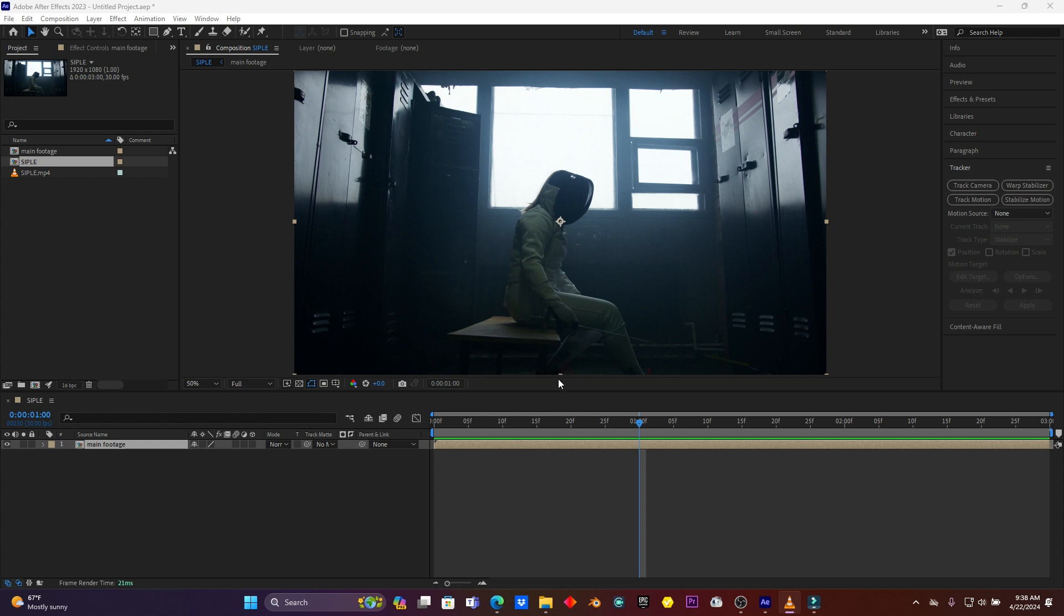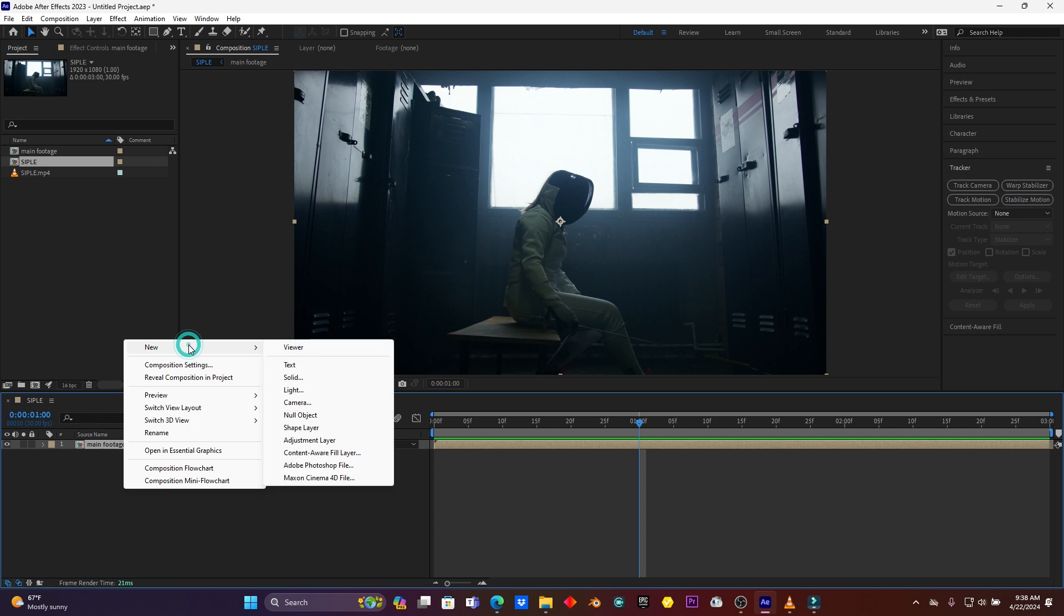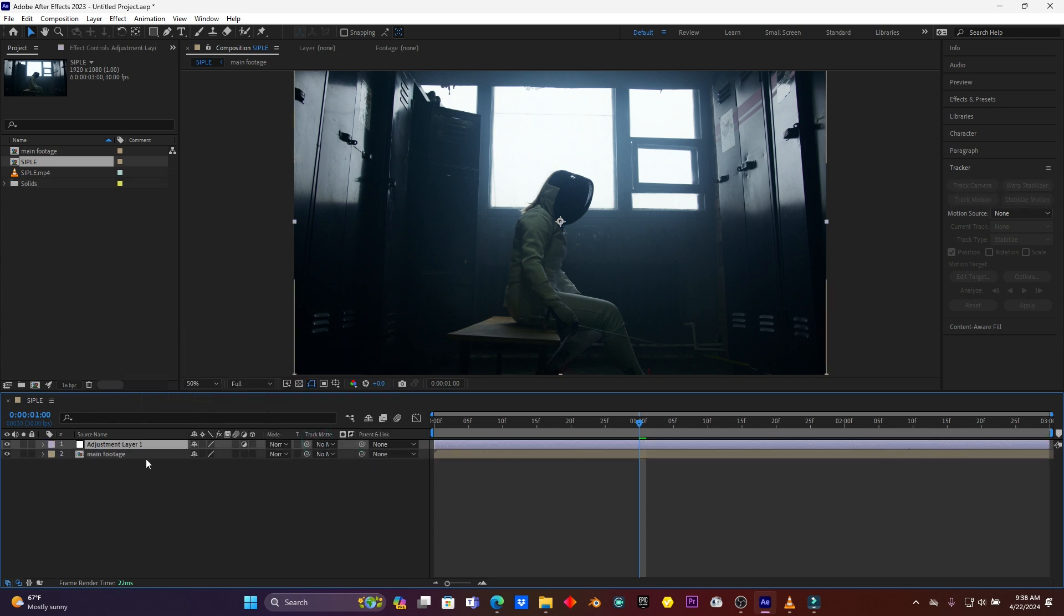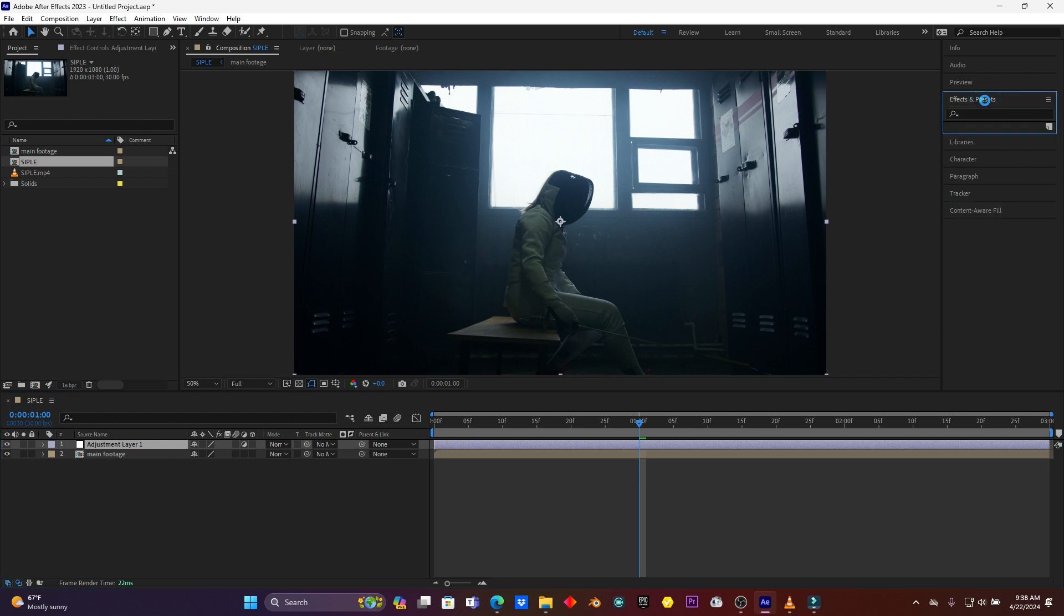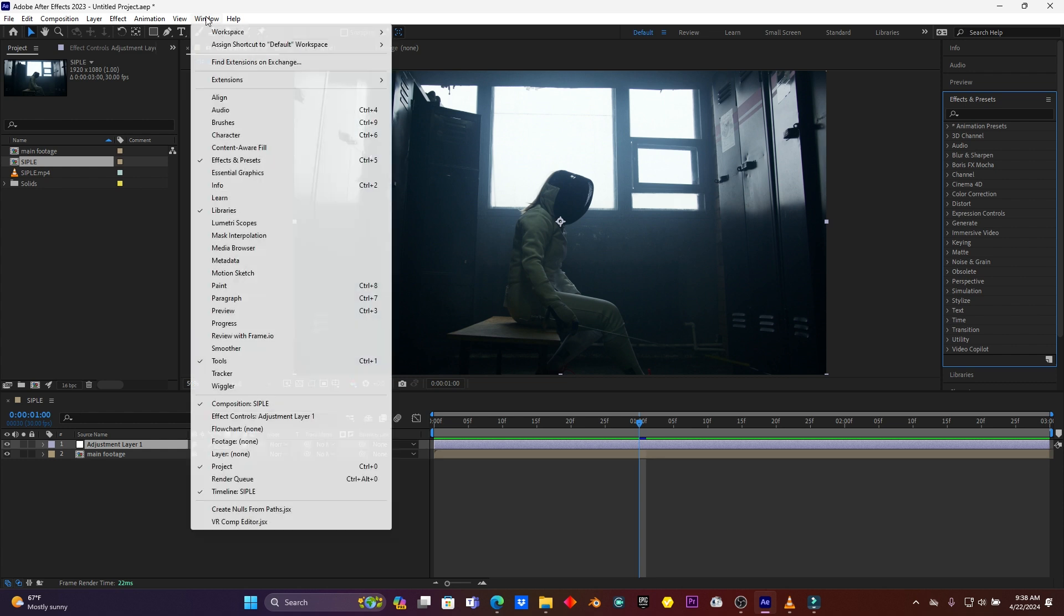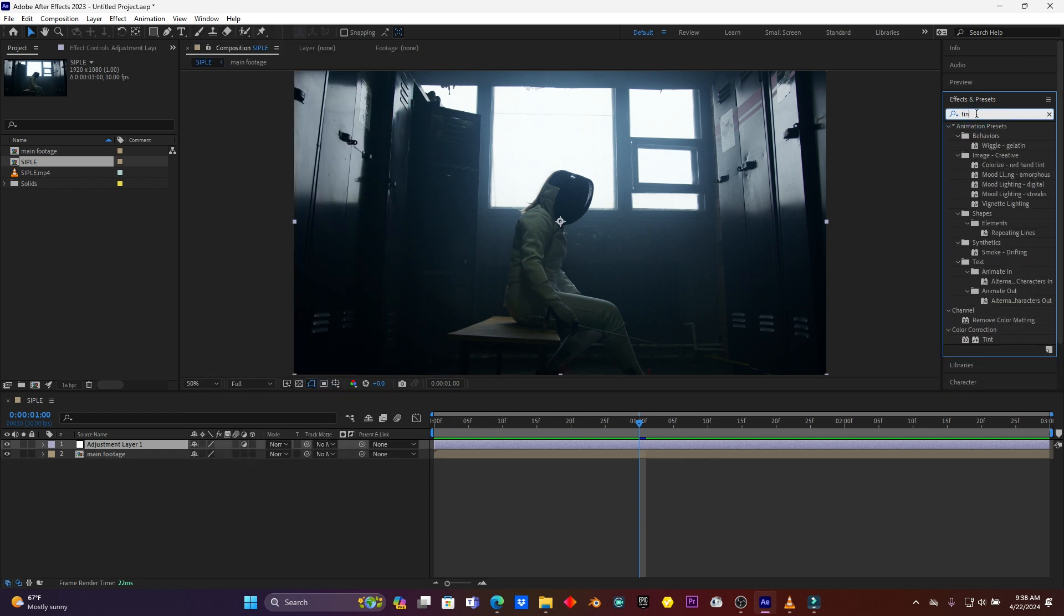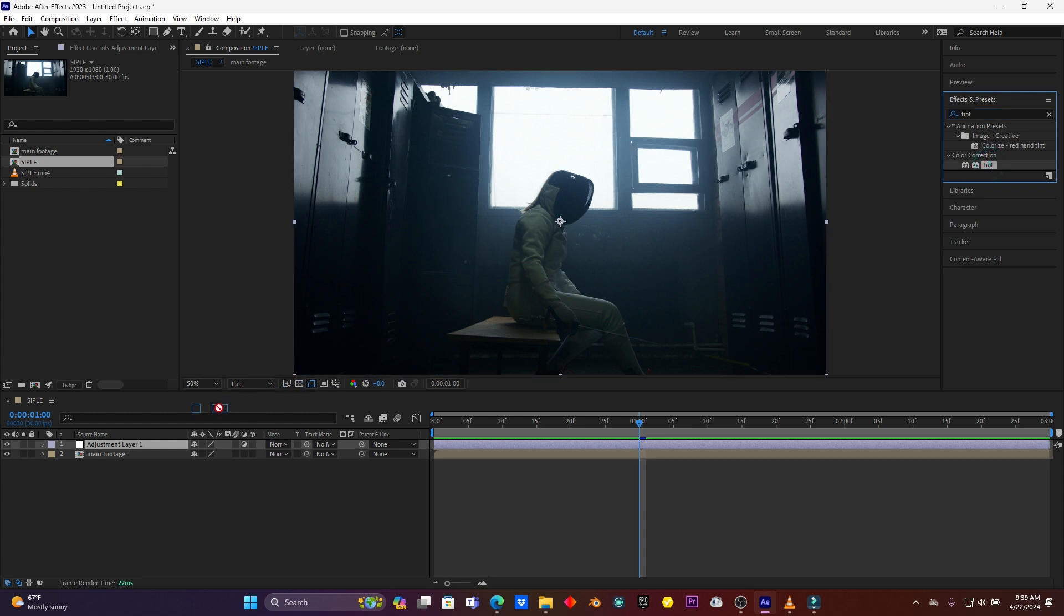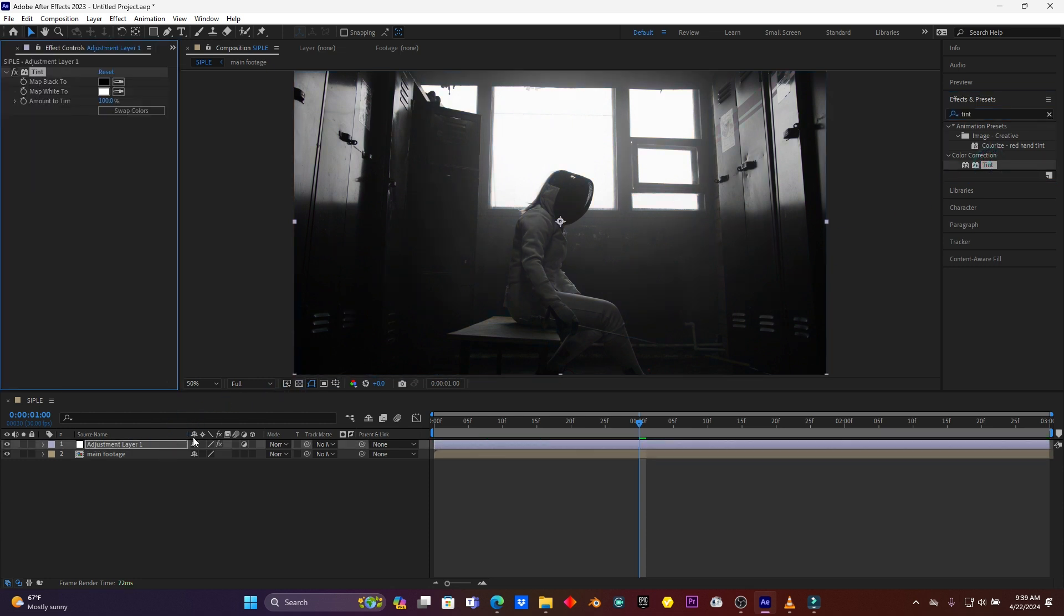So after this, now I just want to create a new adjustment layer. Go to Effect and search for an effect called Tint. When you don't see effect here, just you can go on Window and then enable Effects & Presets. Search Tint and then drag this tint and drop it here on this adjustment layer. You see, my video comes black and white.